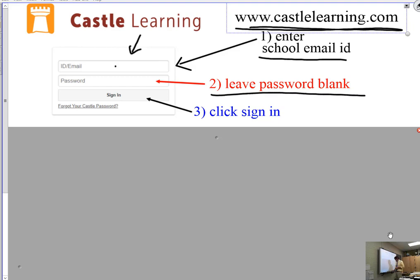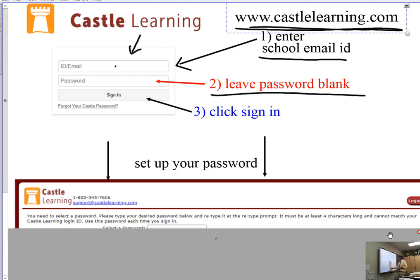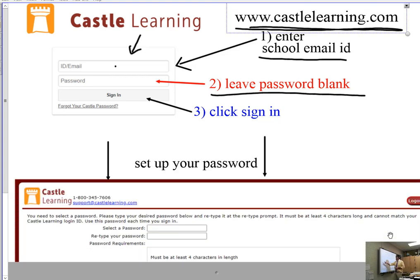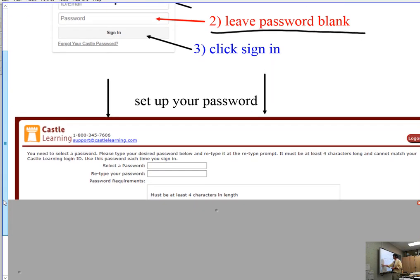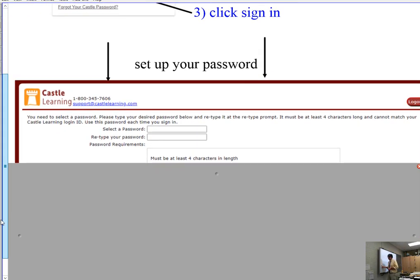You're going to get taken to a page where you set up your password. I think this will happen even if you had an account last year — if you had a Mr. Stevenson account.